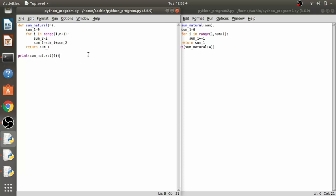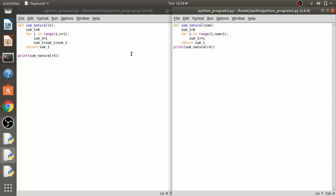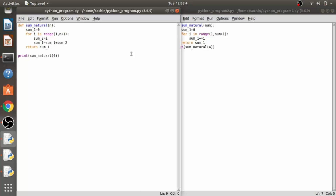Algorithm analysis is concerned with comparing algorithms based upon the number of computing resources that each algorithm uses. We want to find some way to take two algorithms — algorithm 1 and algorithm 2 — which are solving a particular problem, and compare which one is better.